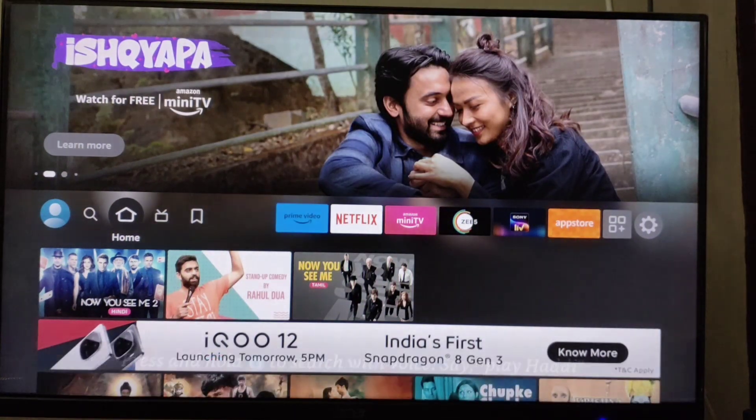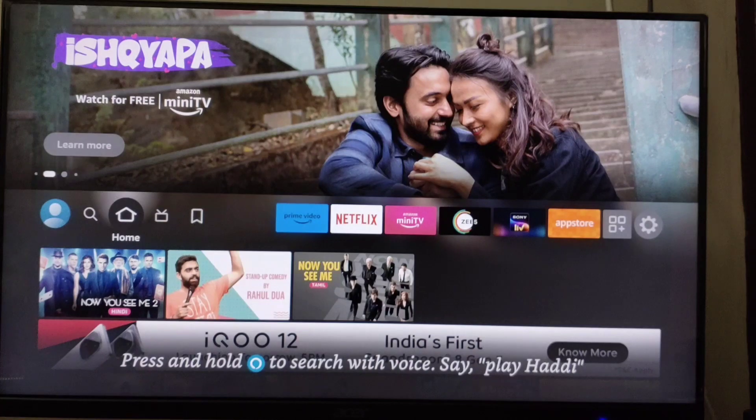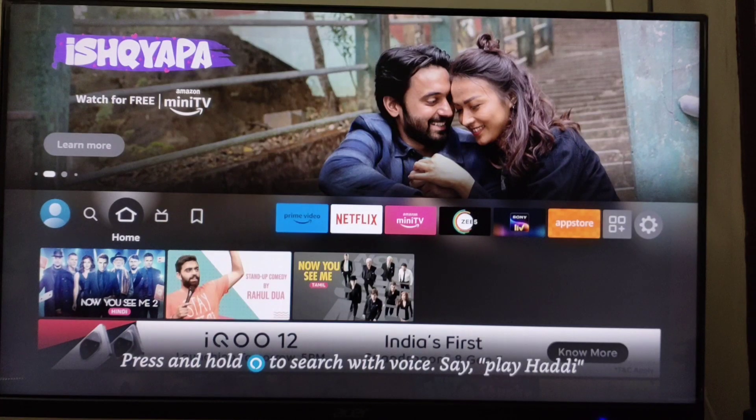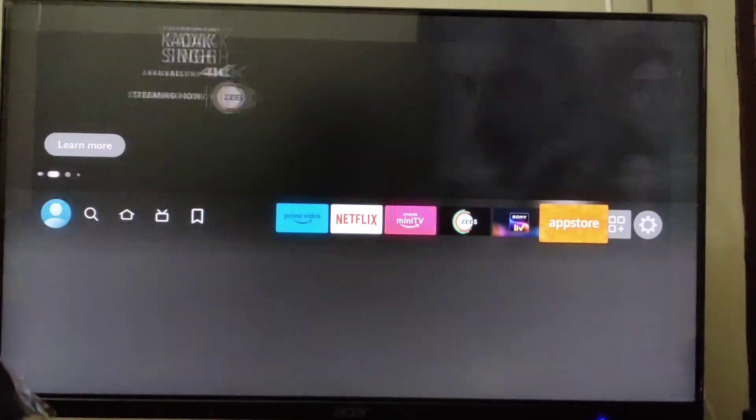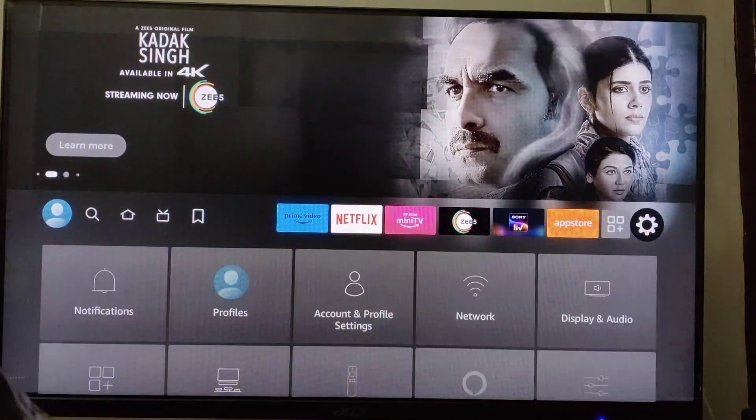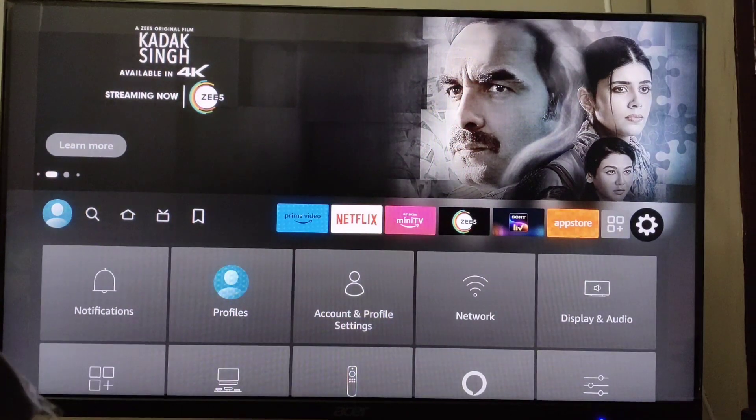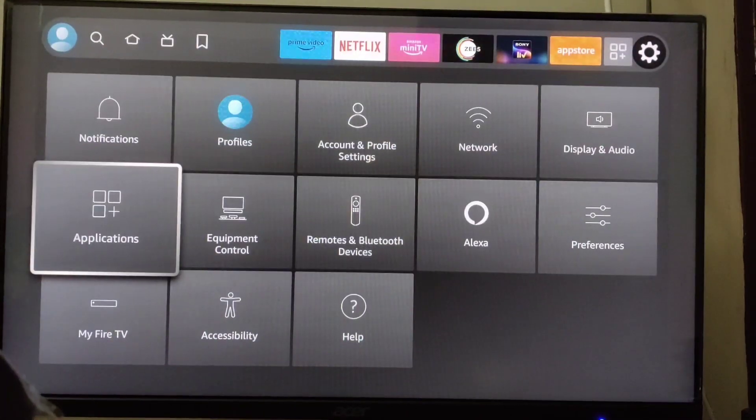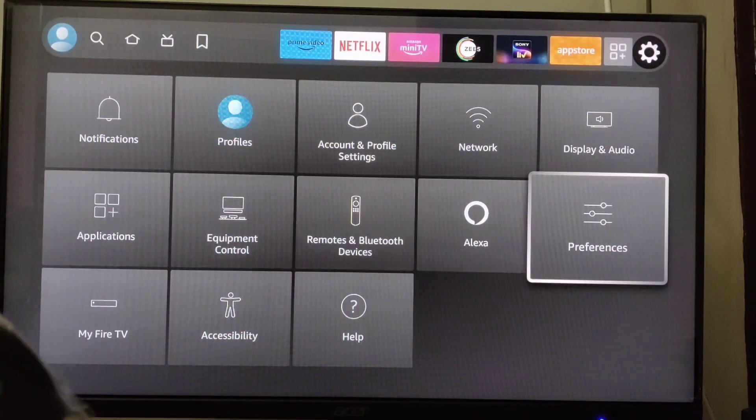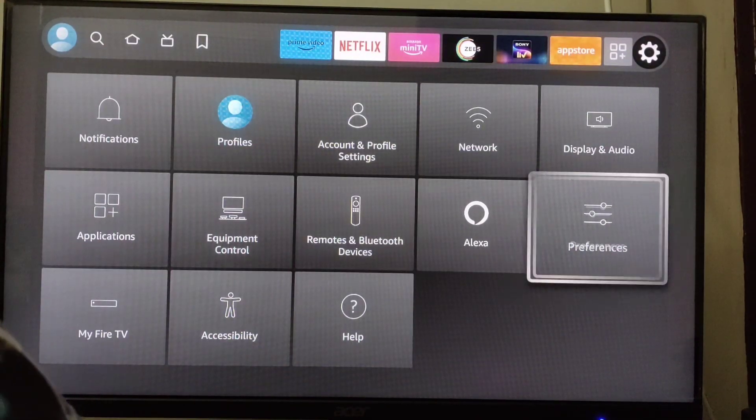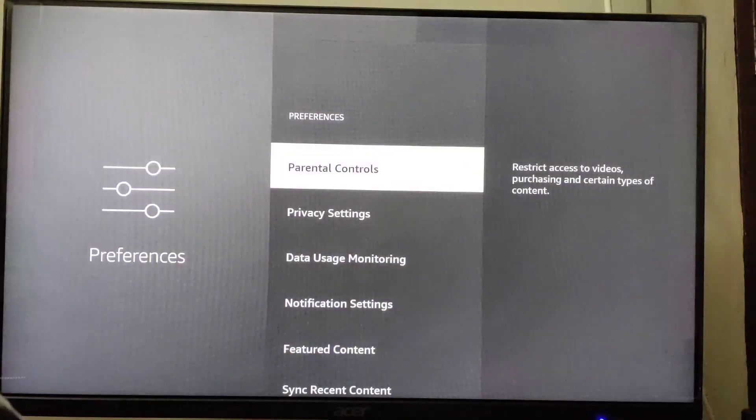First, go to Settings. In Settings, go down and go to Preferences. Here in Preferences, go to Parental Controls.